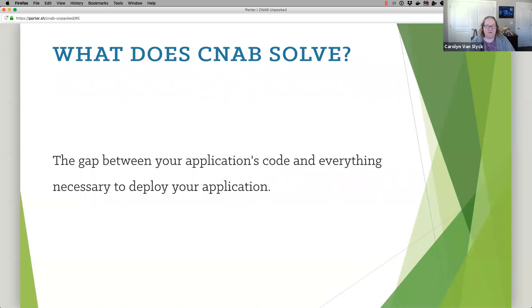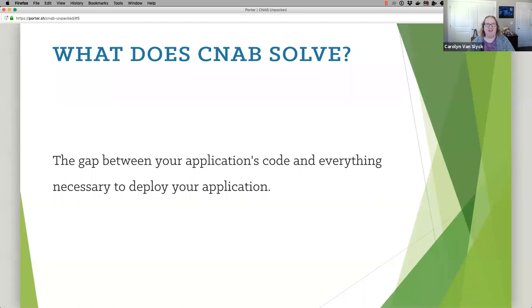So what does bundles solve? Ever since Docker came about, we got a handle on: we have our application, we shove it inside a Docker container, and we know how to give it to somebody and say, look, we've deployed our code. But what we're starting to realize as we've operated this in production is there's a gap between giving someone our app's code and what it really takes to deploy our application in a new environment. We'd like to do what containers did for shipping your app's code, but for dealing with everything your app needs in a new environment.